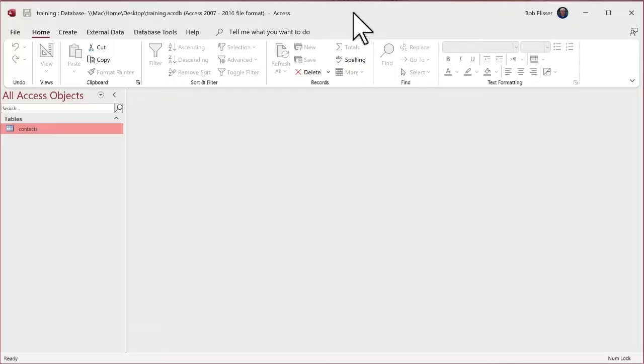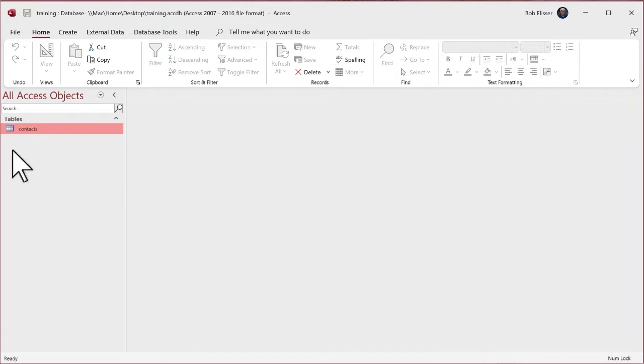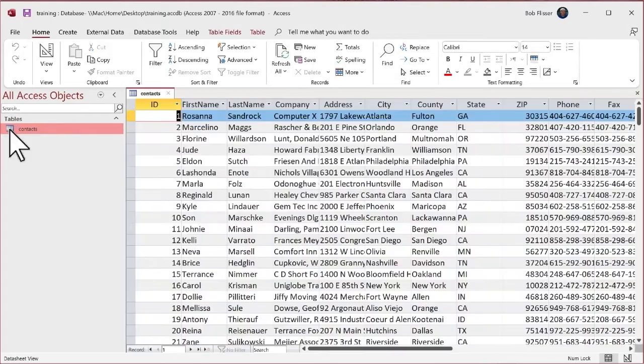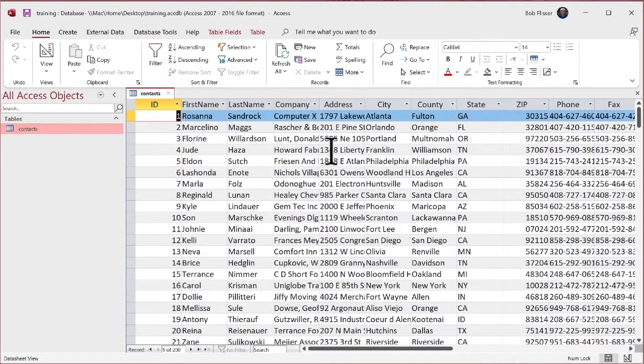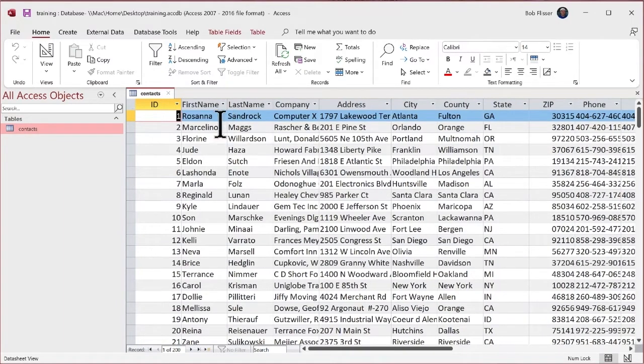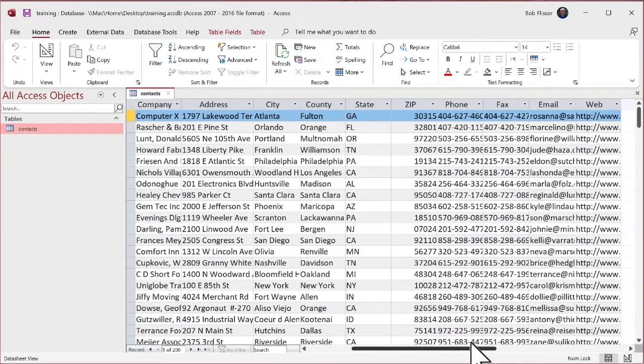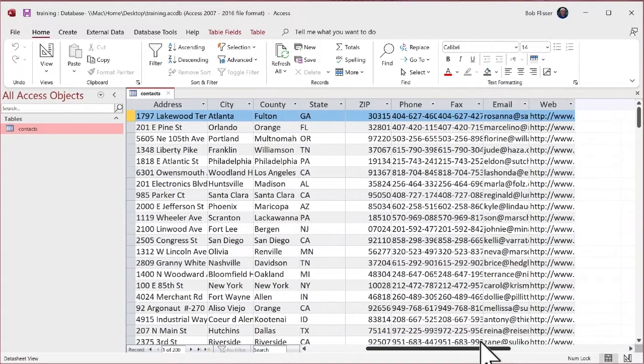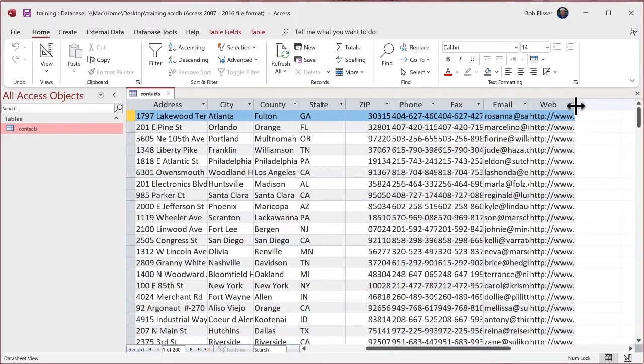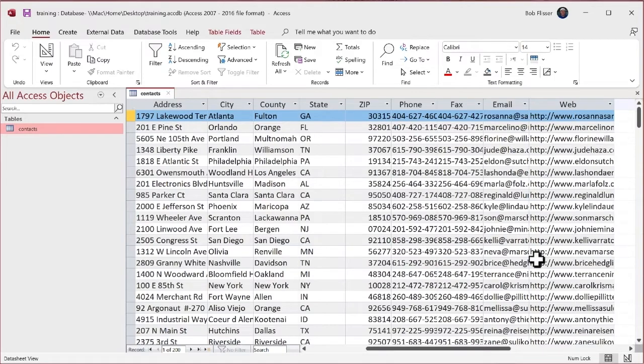Let's start by exporting data. So here I have an Access database with not a lot in it. I have a single table called contacts. Let's open that up. And you can see it's typical contact information, ID, first name, last name, company address.